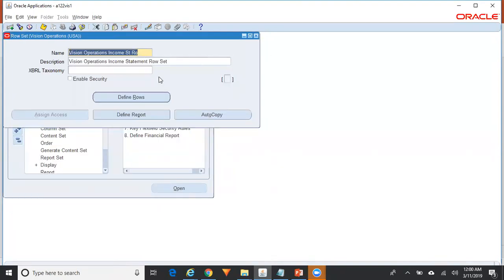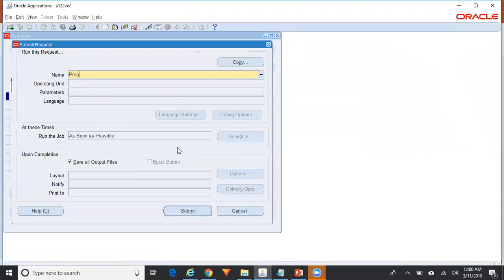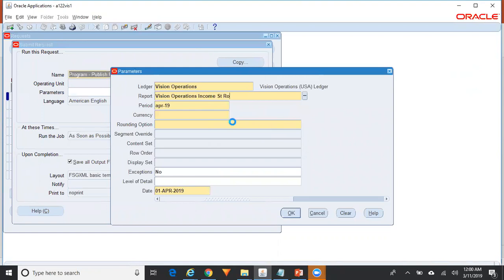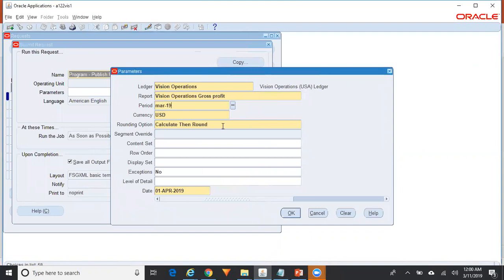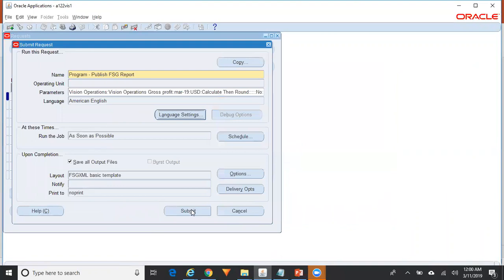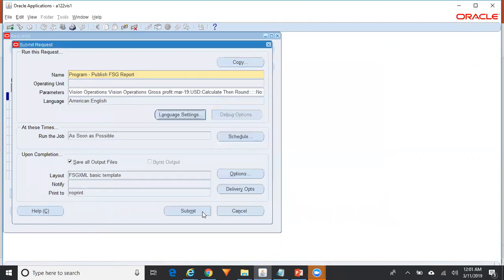Let me run this FSG report. Go to View Requests, submit a new request, search for the program 'Publish FSG Report', and enter the name of the report. I'm running the report without any content set first, so you can see how the report gets generated. Then I'll show you how to create a content set and run the FSG report using the content set.